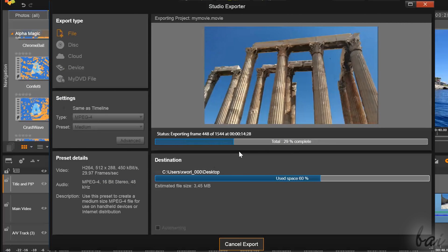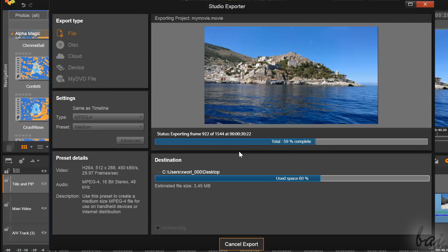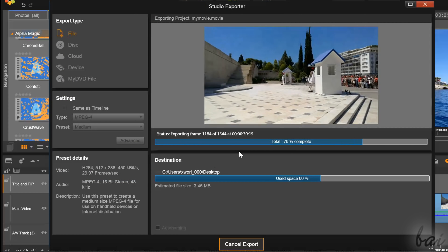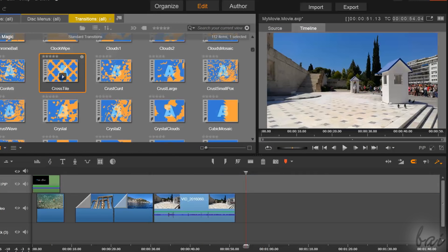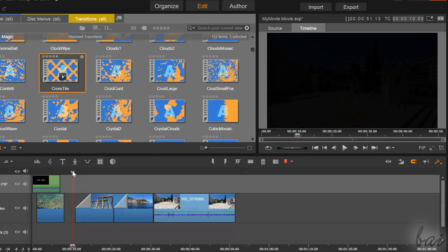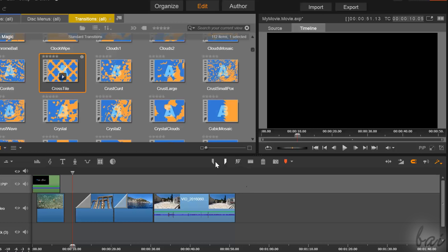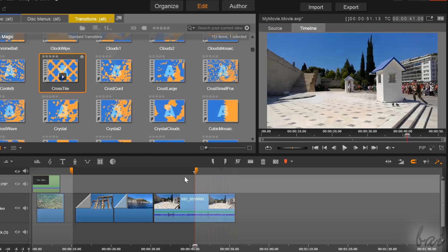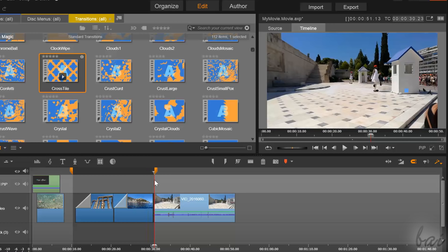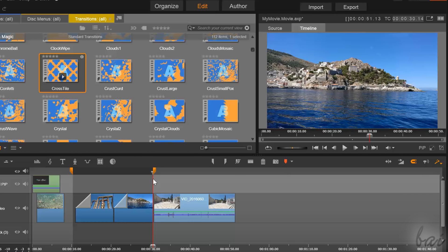By default, Pinnacle renders until the last clip ends. But if you need to render a specific part of your project, you can fix the Mark In and the Mark Out markers on the timeline. Thanks for watching this video. Follow us for more amazing guides and tutorials.